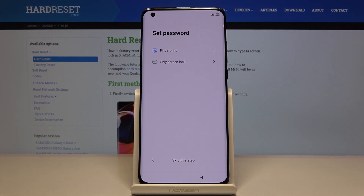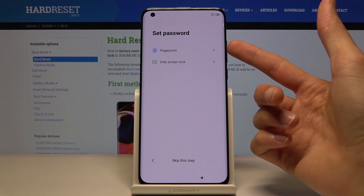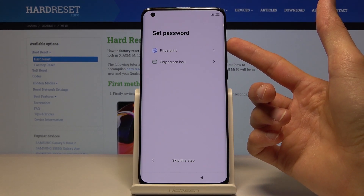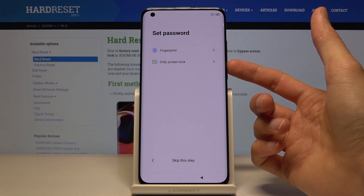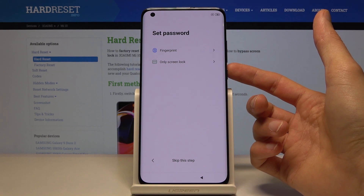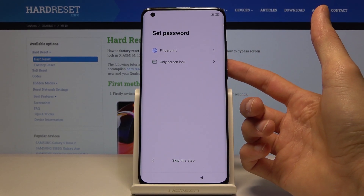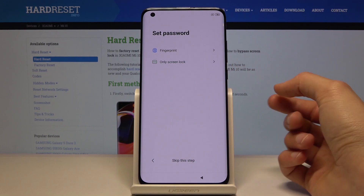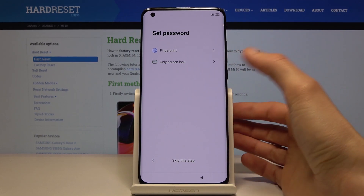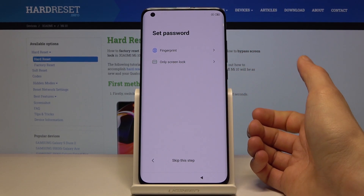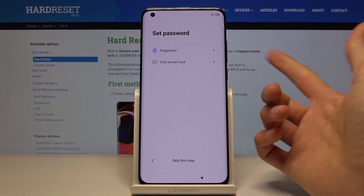Next is setting a password to protect the device. You can add a pattern, PIN, password, or fingerprint. If you choose to add a fingerprint, you'll also need to add either a PIN, pattern, or password. If you choose only a physical input method, you won't need to set up a fingerprint.